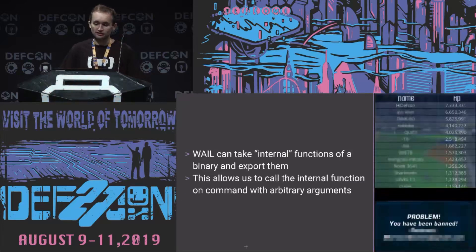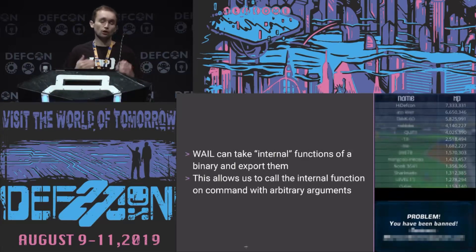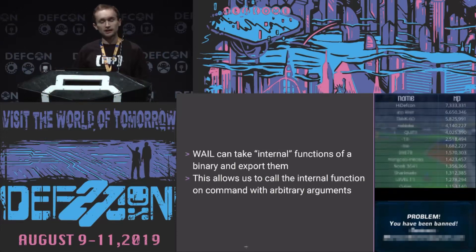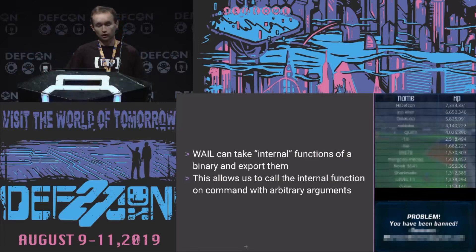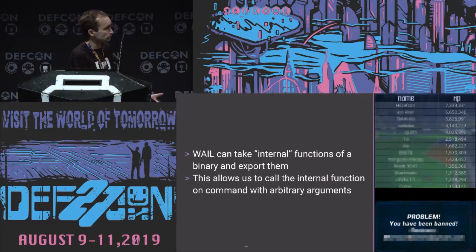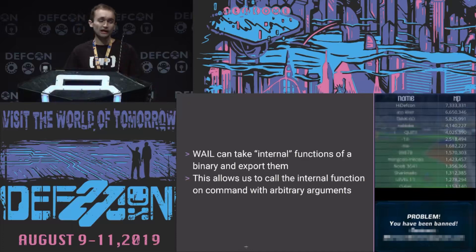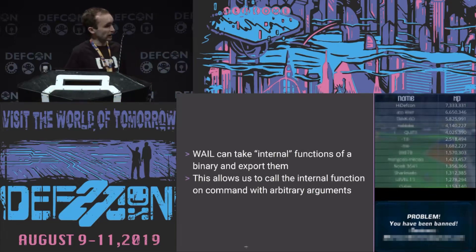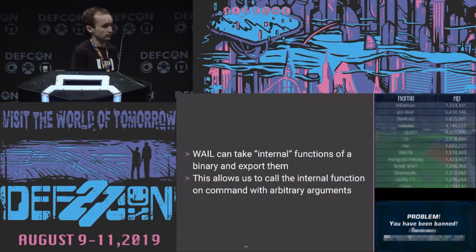This next example is kind of the opposite — you can take an internal function and export it, making it callable from JavaScript. For example, in one particular game, the game would update a player's stats by making an HTTP request to its application server, and it would prevent you from faking requests by hashing them and verifying that hash. The obvious way to deal with this is to disassemble the binary, find the hashing function, and implement it yourself. But it was actually easier to just find that hashing function, export it, and call it arbitrarily — just ask the binary 'hash this for me.' And then I got banned.